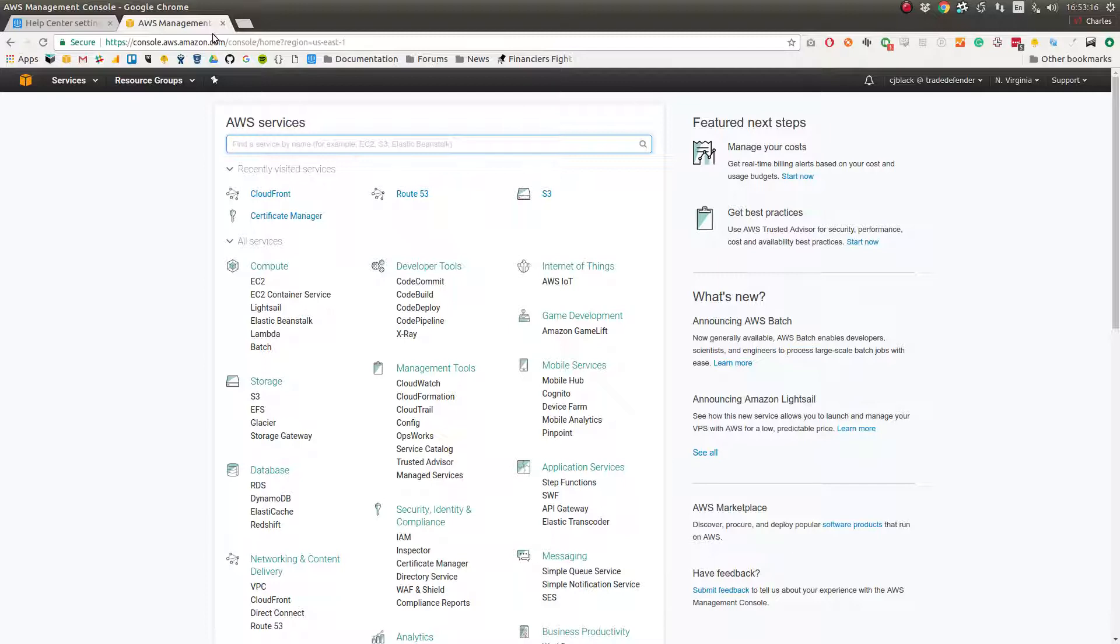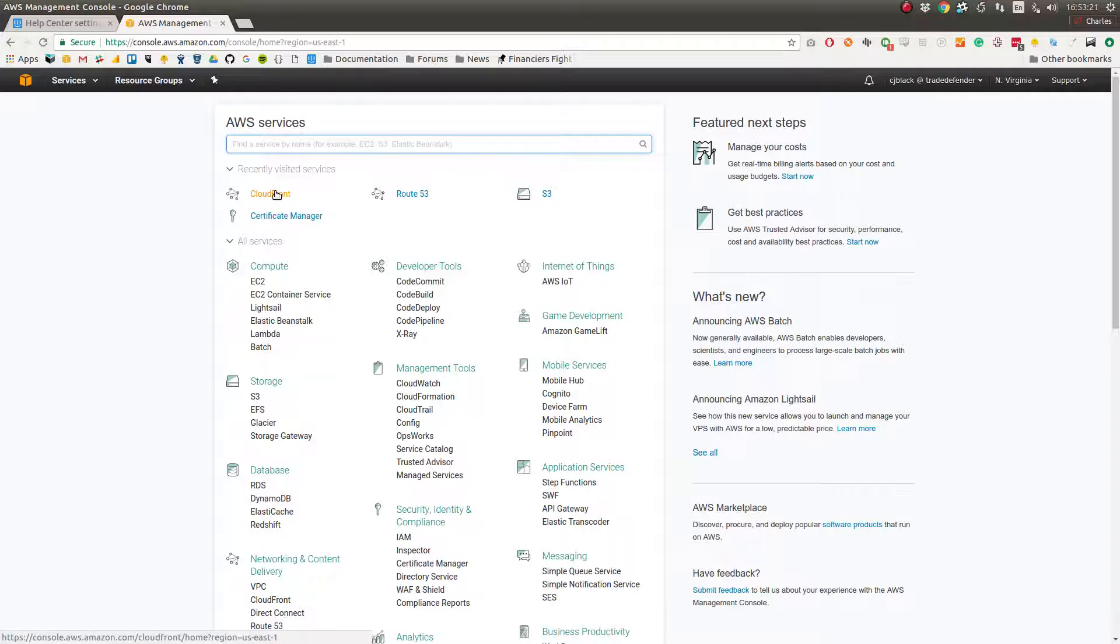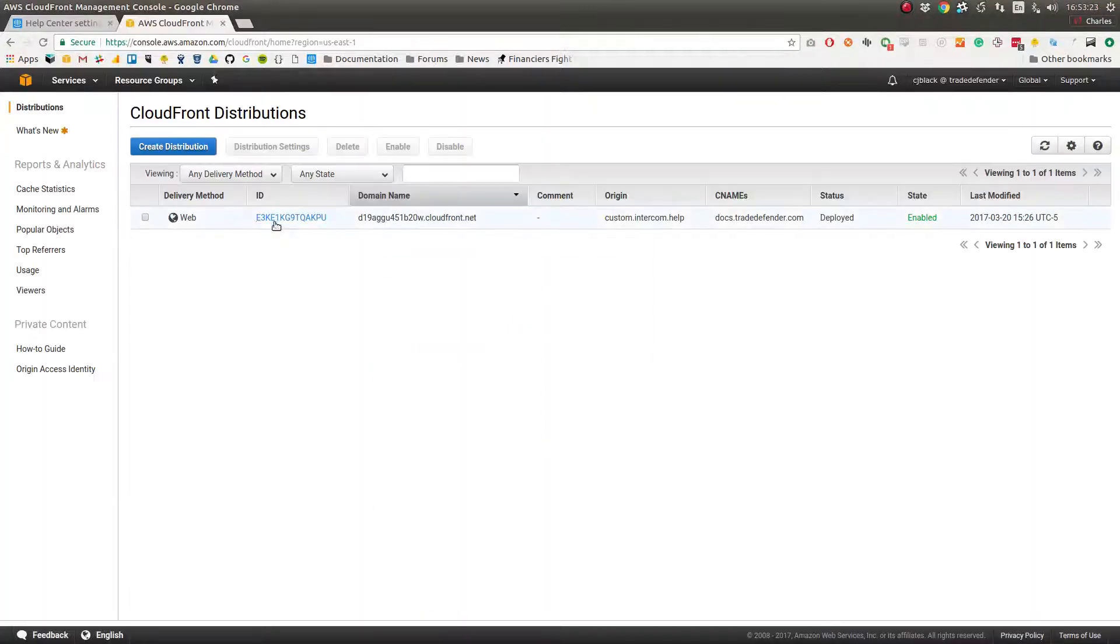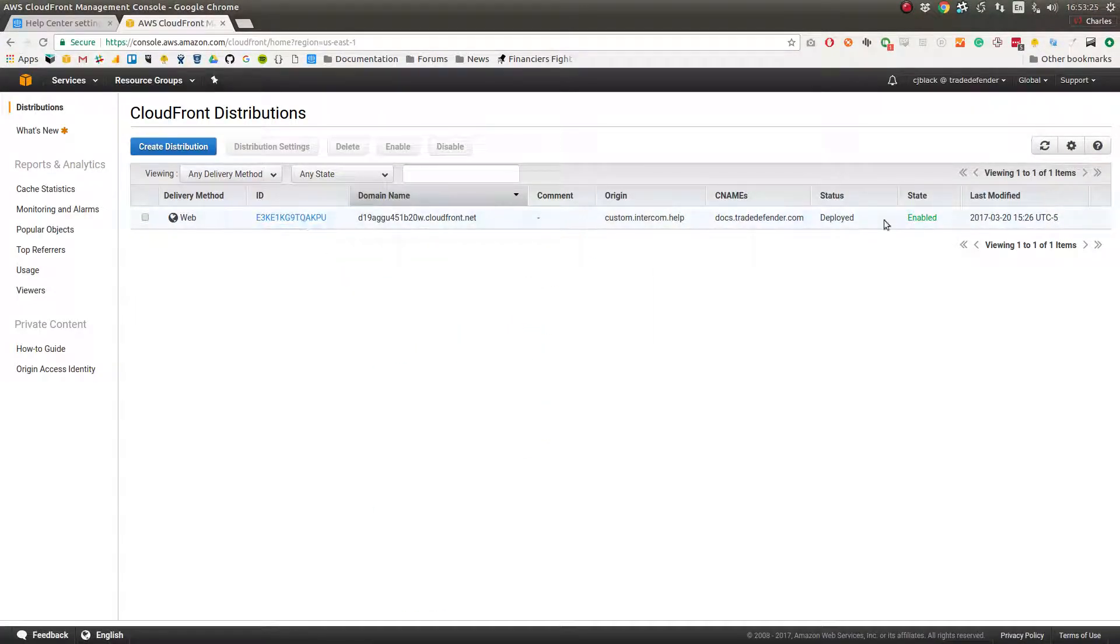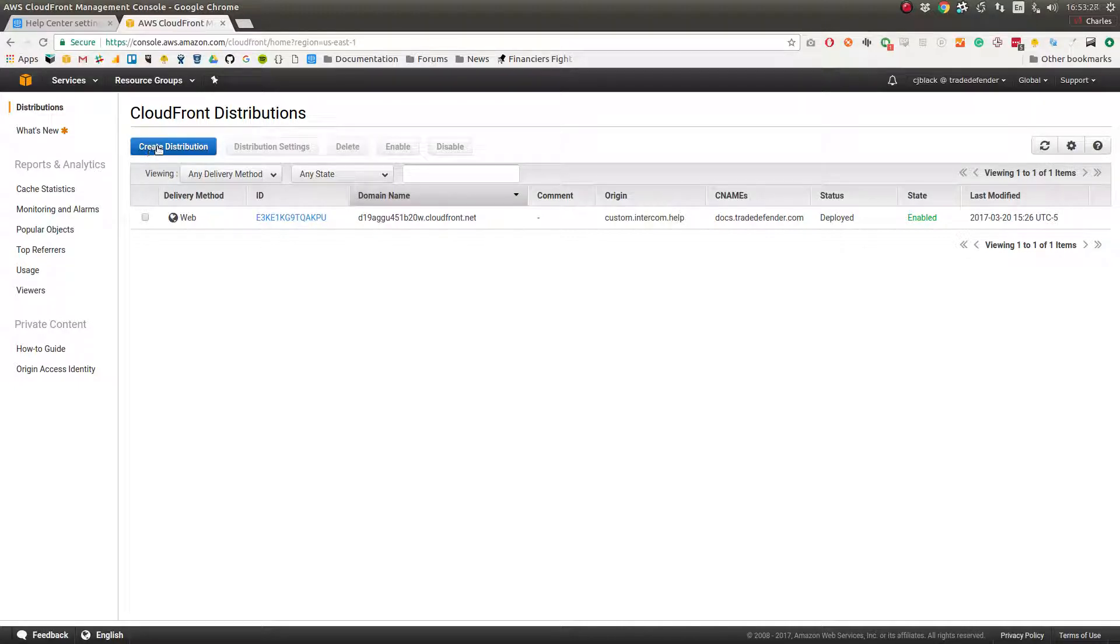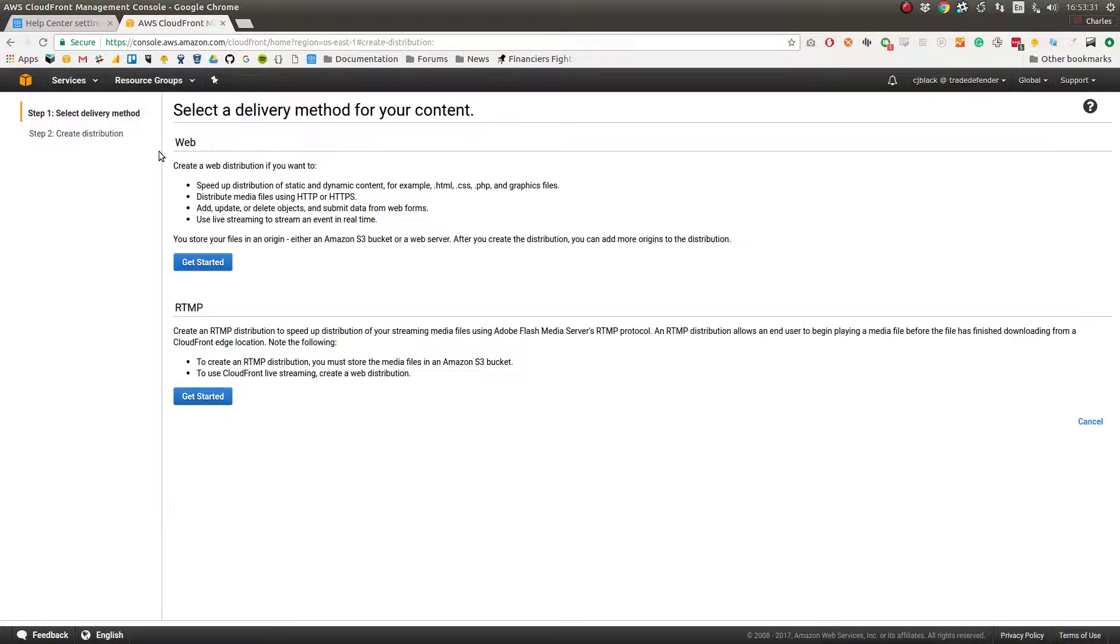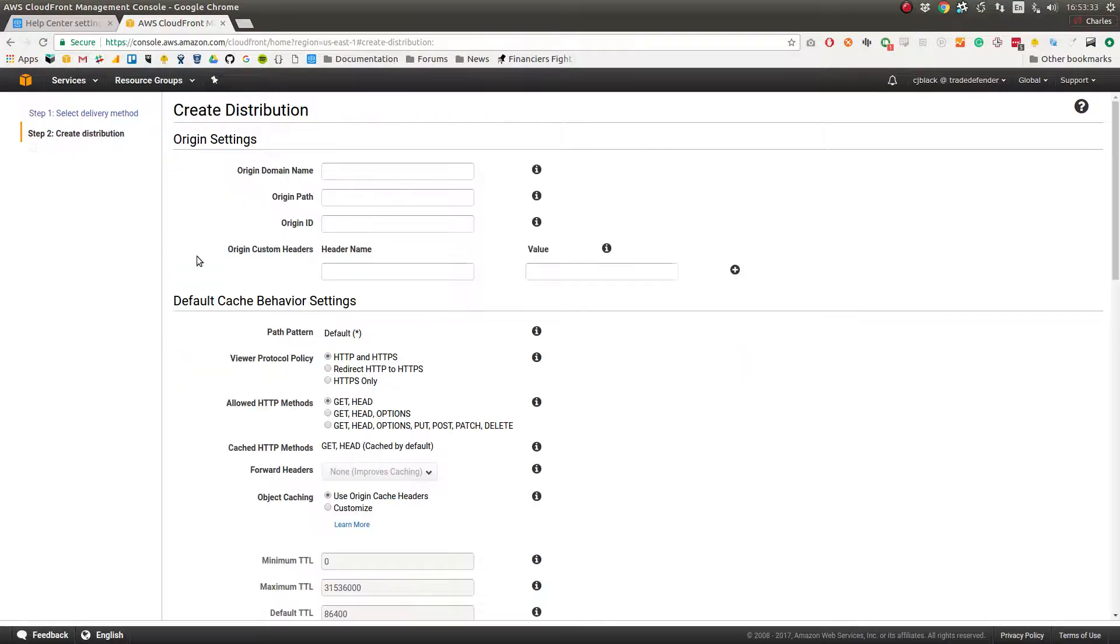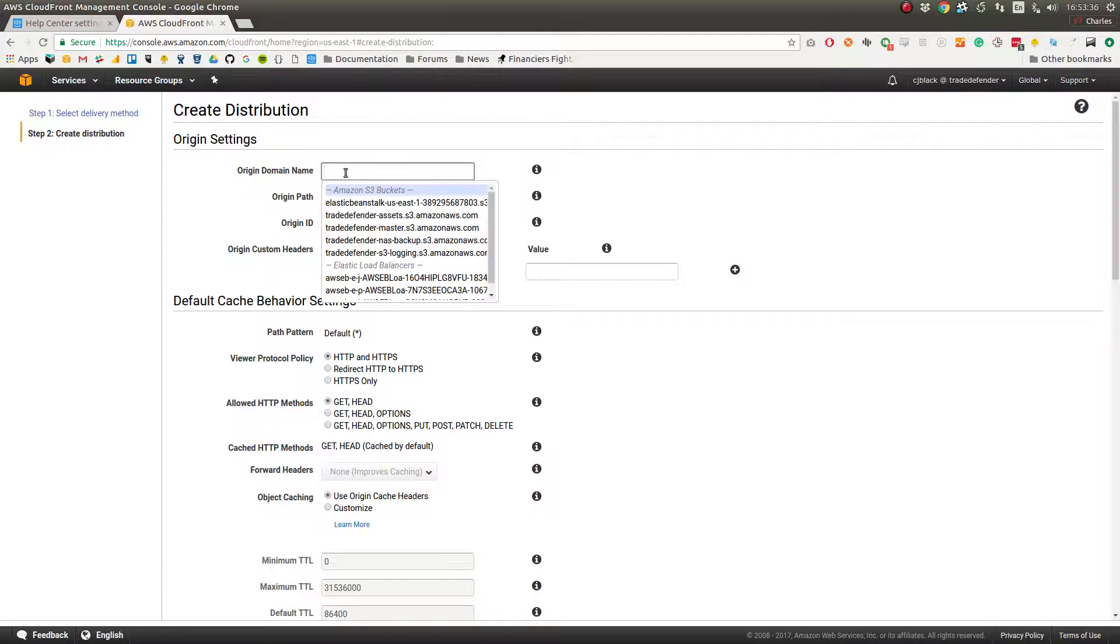The first thing that you need to do is go to CloudFront. I'd never really used CloudFront before, but here's the one that I created. I'll just create a fake one real quick, a fake distribution. Just hit create distribution and web get started, and then your origin domain name is going to be custom.intercom.help.